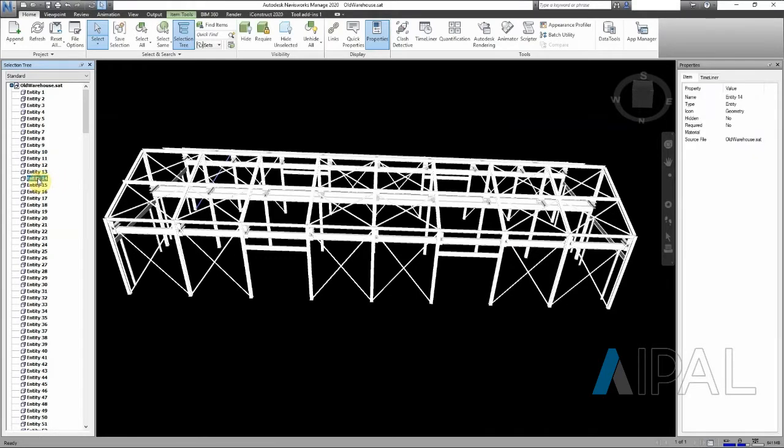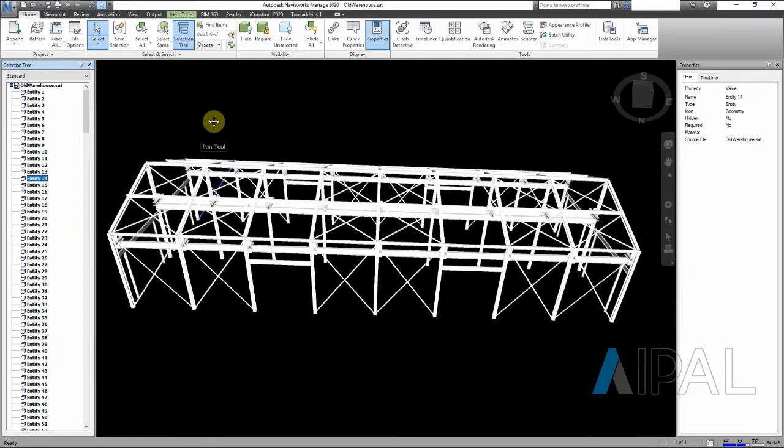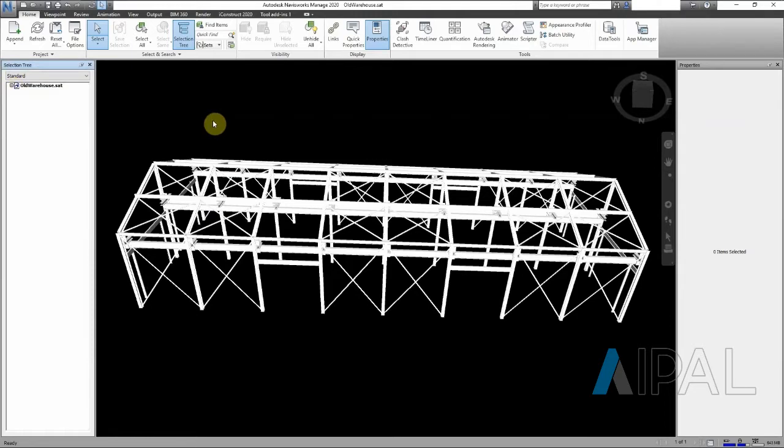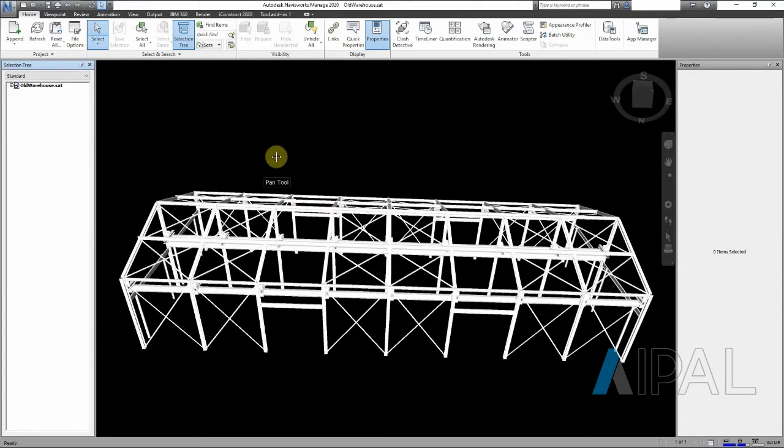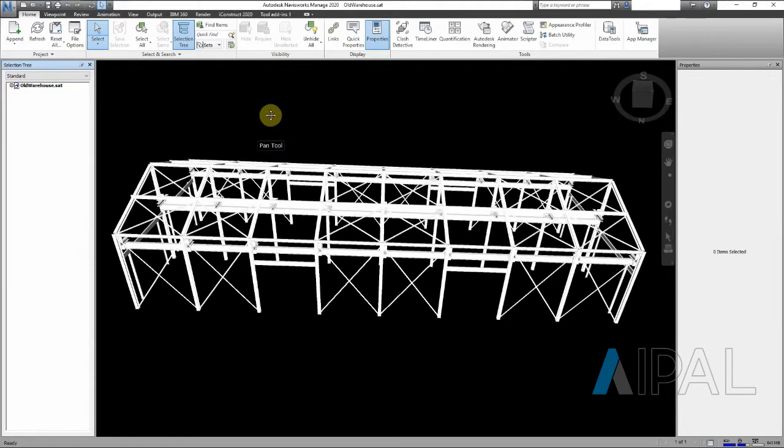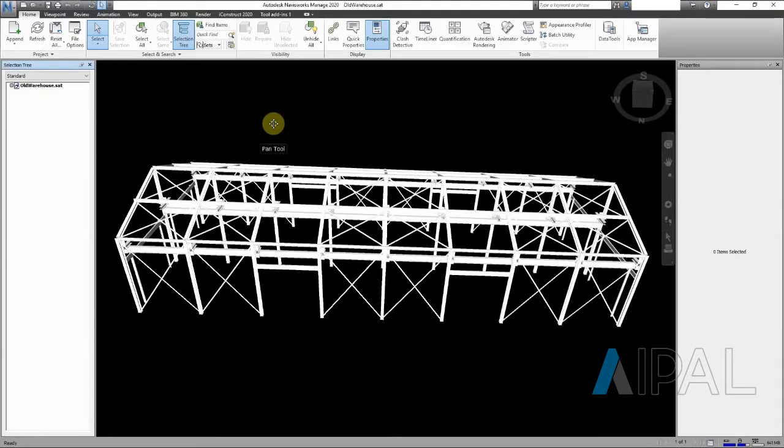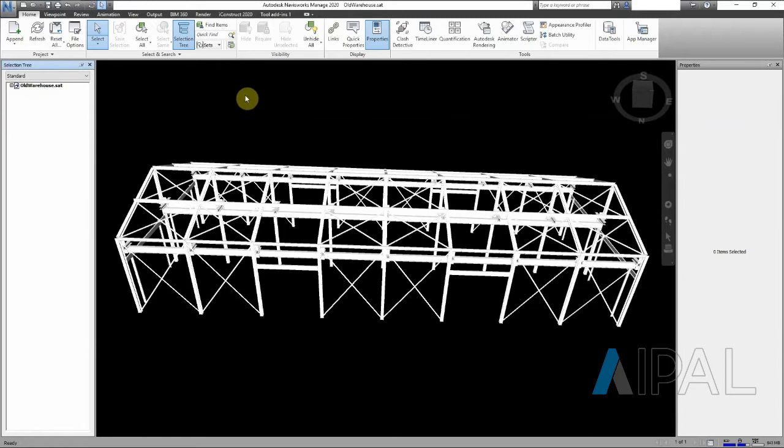But we want to turn this model out of Navisworks now into an Advanced Steel model without any rework, just with a few mouse clicks. I hope I have your attention because I believe it's a daily issue. I found a wonderful tool here called iConstruct.